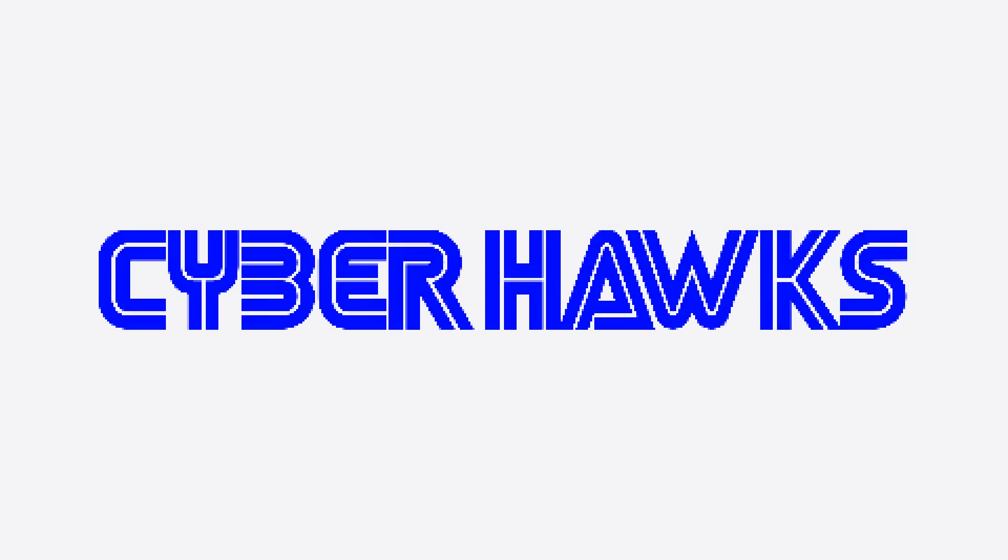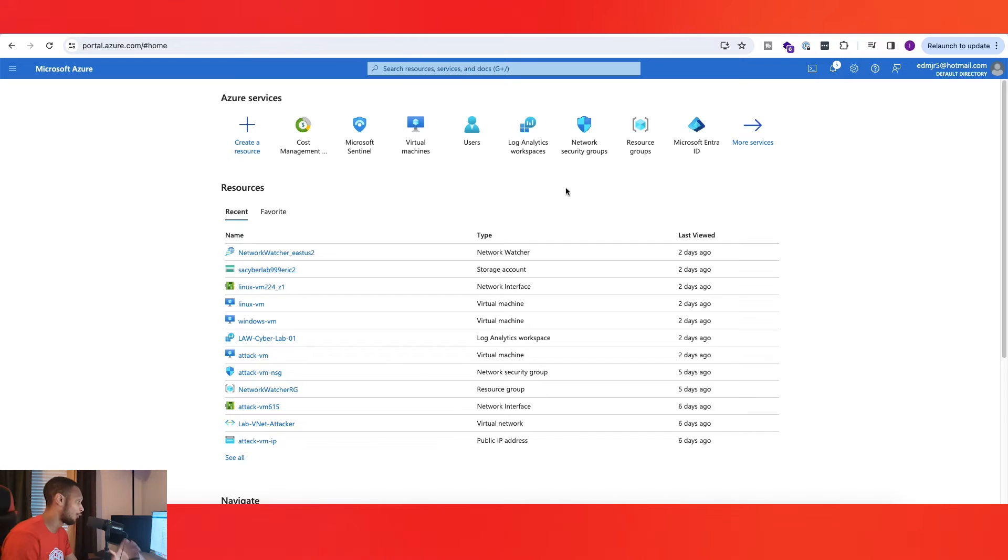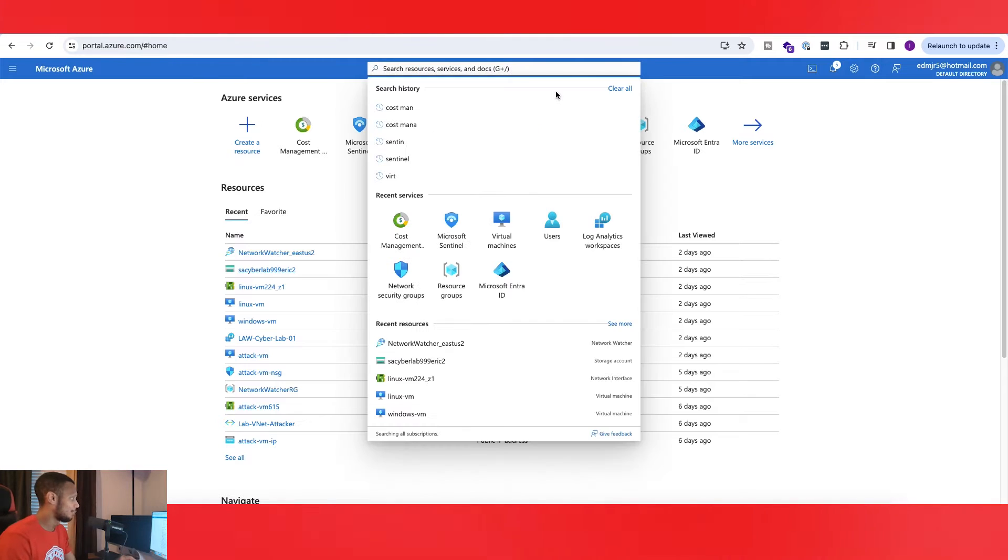What's up cyber hawks, so in today's video we're going to be doing an update video on how to look at your free Azure credits. It's pretty quick, pretty simple to look at, but it's kind of hidden.